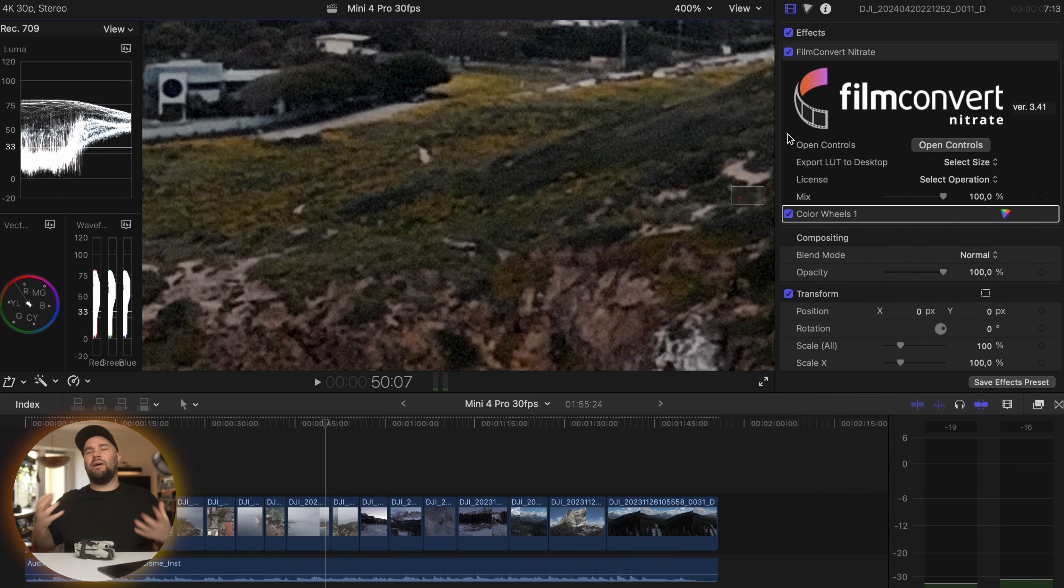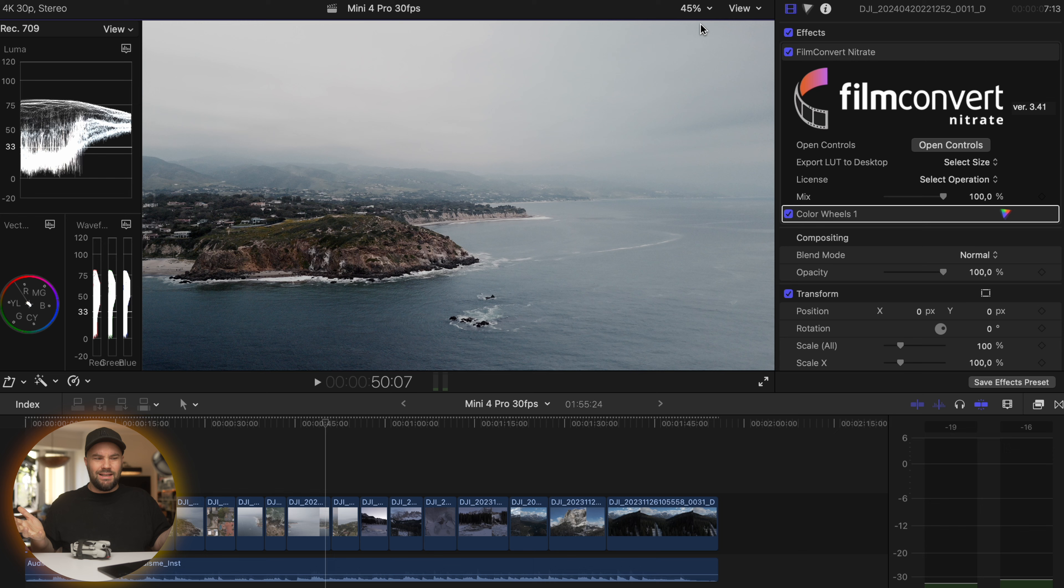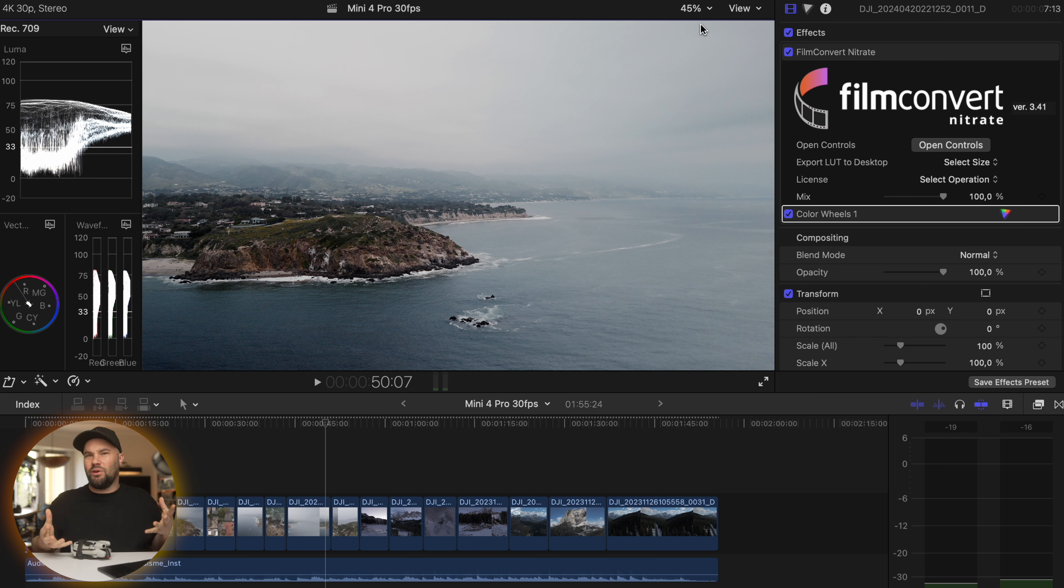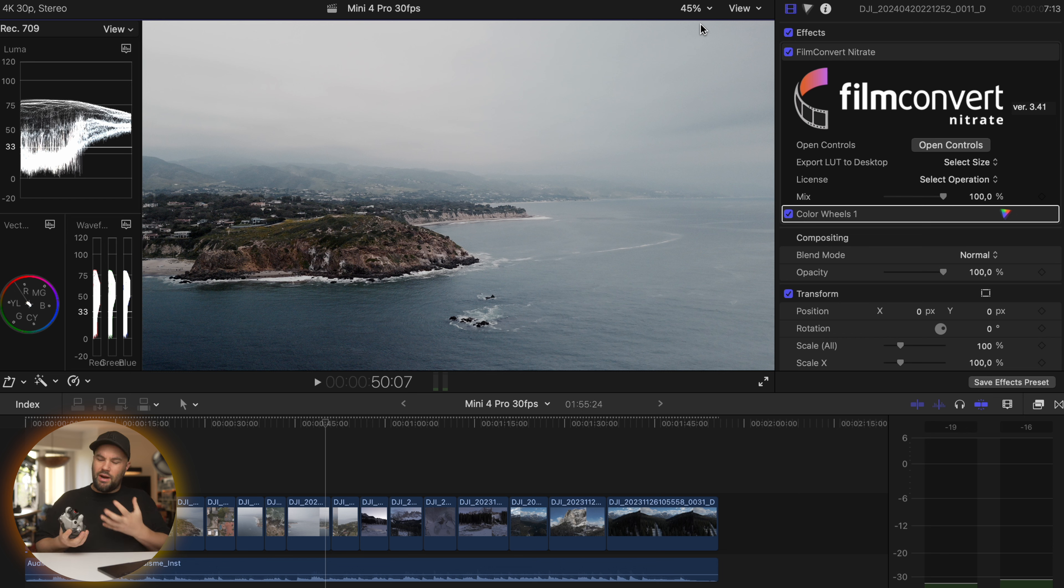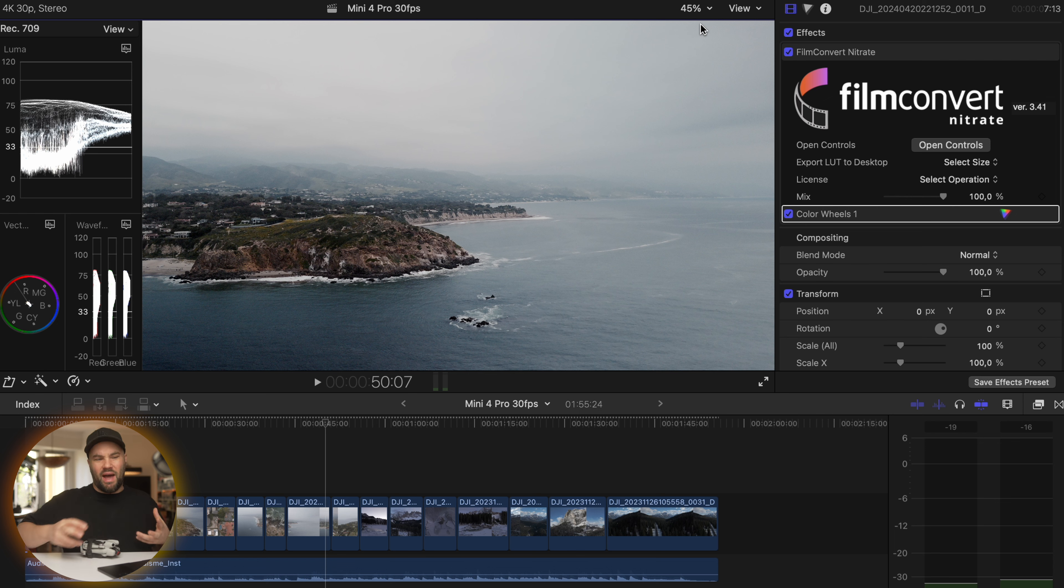I love adding grain to my footage because the clinical cleanliness of these modern cameras makes everything look a little bit too plasticky. Adding Film Convert gives us this feeling that it's real, it's organic, that we're actually making something worthwhile. I love adding character back into what I've done.